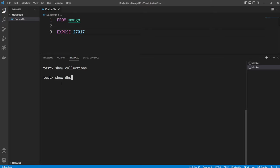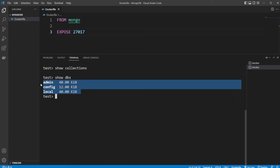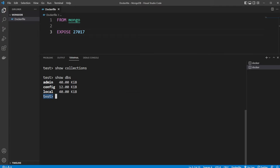So we do show dbs to show all databases which contain information. So we have admin, config and local. And it's actually kind of interesting is that we only have things existing that contain information. But if I try to insert something into test, it's going to be created.